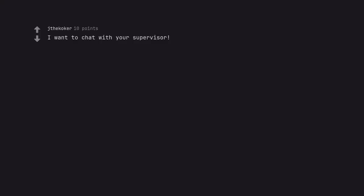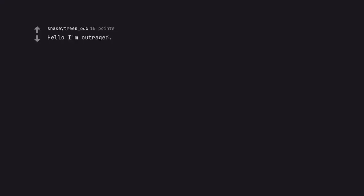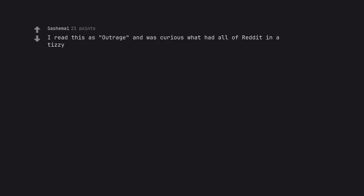I want to chat with your supervisor. I have no way to be forewarned about alien invasions and doomsday predictions if Reddit's out of commission. Hello I'm outraged. Hi outraged, I'm you edpens21. I read this as outrage and was curious what had all of Reddit in an easy.